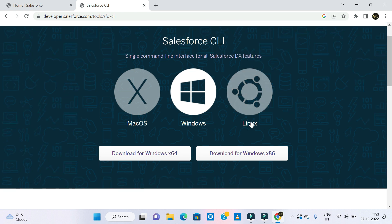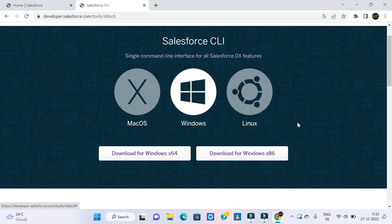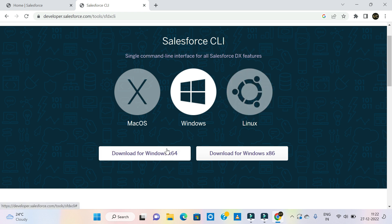There are three options: Mac OS, Windows, and Linux system. If you are using one of these systems, you will download accordingly. That is a 64-bit operating system, or 86. If you are using Windows 64, I will download it for Windows 64.